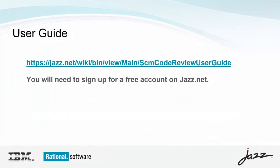The information described in this video series can be found in our user guide, which is available on our wiki. To access the wiki, you will need an account on jazz.net, which is free. Links to other videos in this series can be found in the user guide, or you can simply search for Rational Team Concert code review in your preferred search engine.